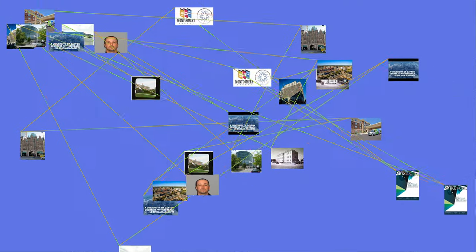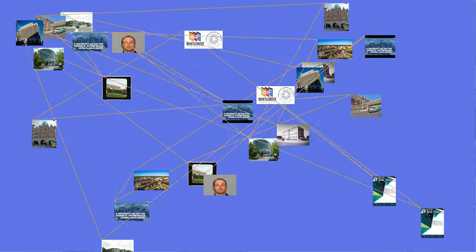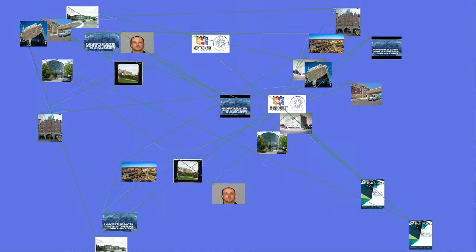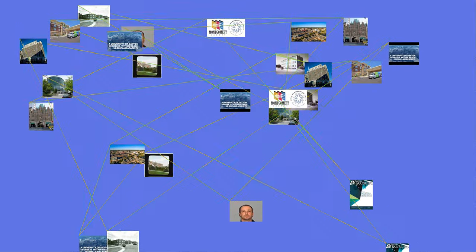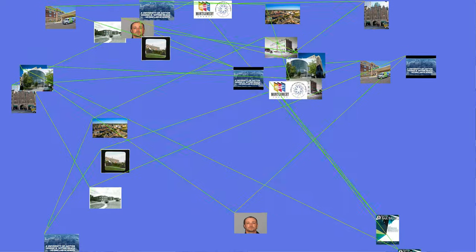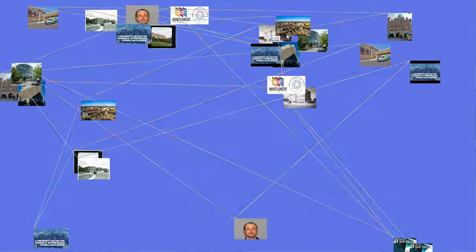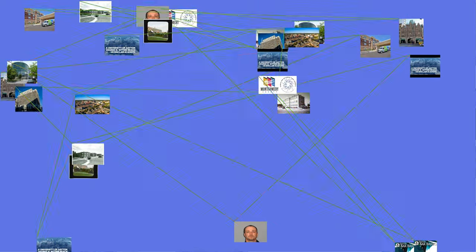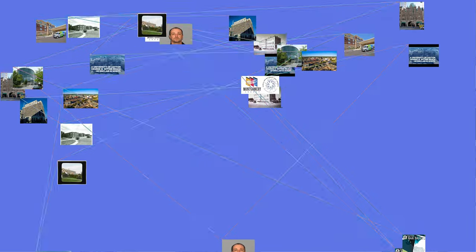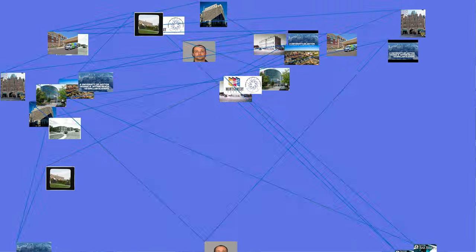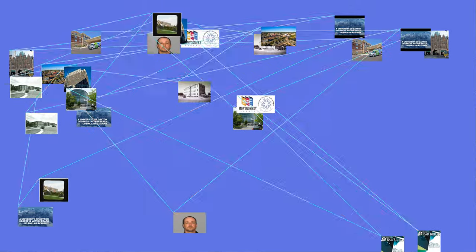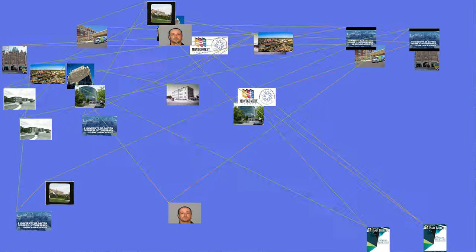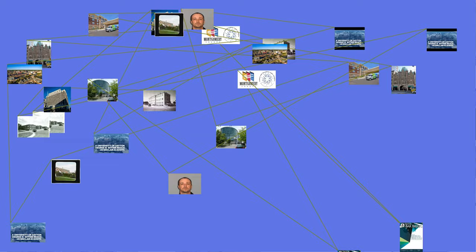The city was also home to James Ritty's incorruptible cashier, the first mechanical cash register, and Arthur E. Morgan's hydraulic jump, a flood prevention mechanism that helped pioneer hydraulic engineering. Paul Laurence Dunbar, an African-American poet and novelist, penned his most famous works in the late 19th century and became an integral part of the city's history.